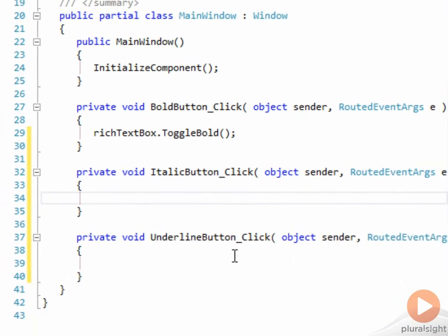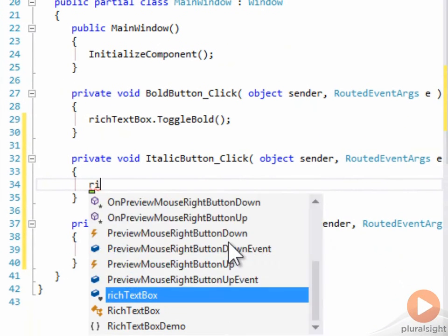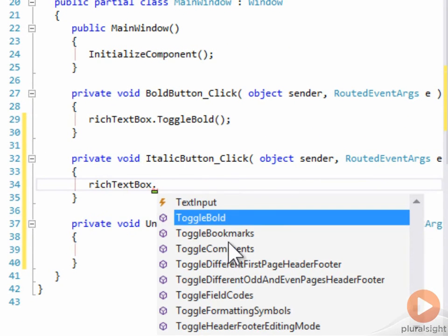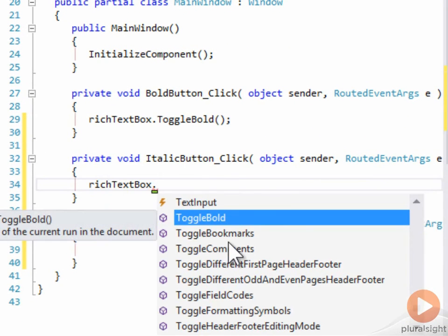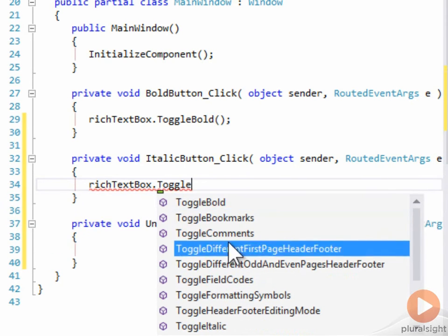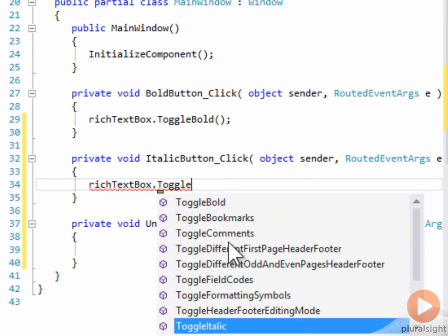Similarly, we can do the same thing with the italic button. We can say ToggleItalic, and you can see there's quite a few things that you can toggle. And then finally for the underline button, we'll say ToggleUnderline.